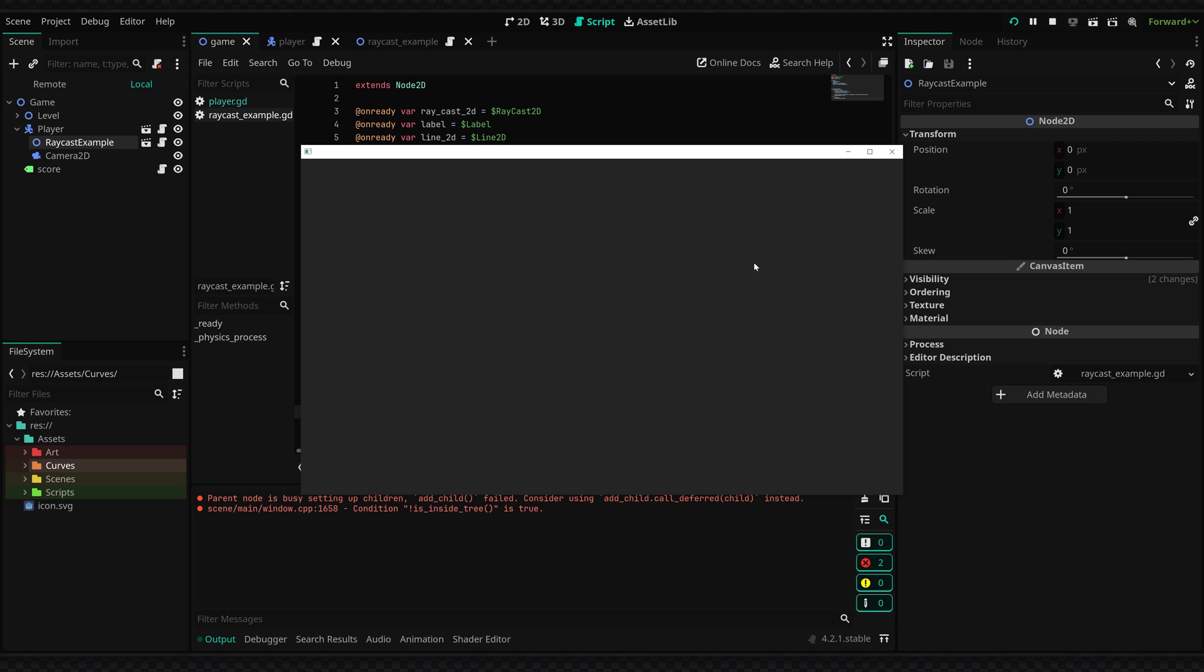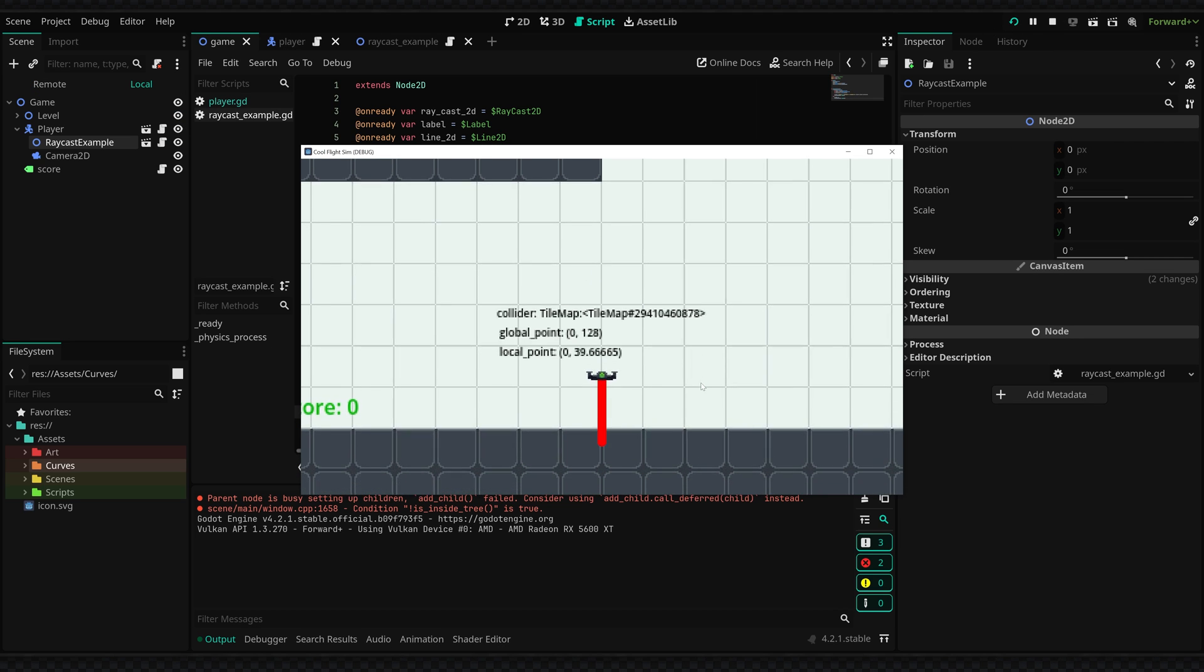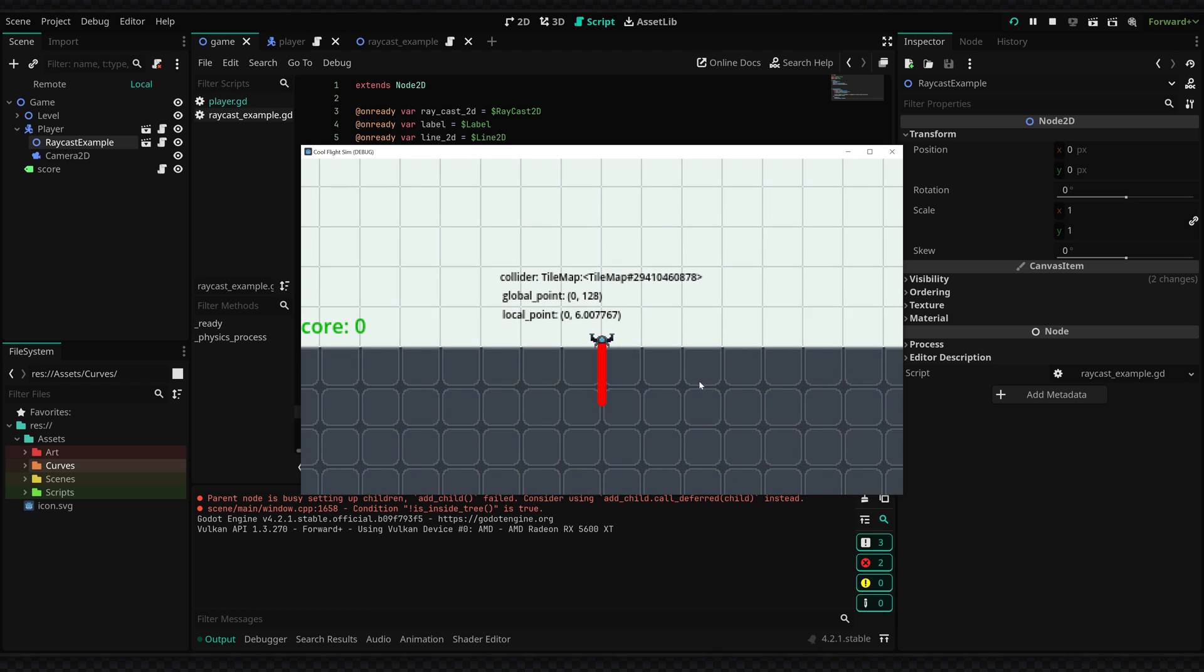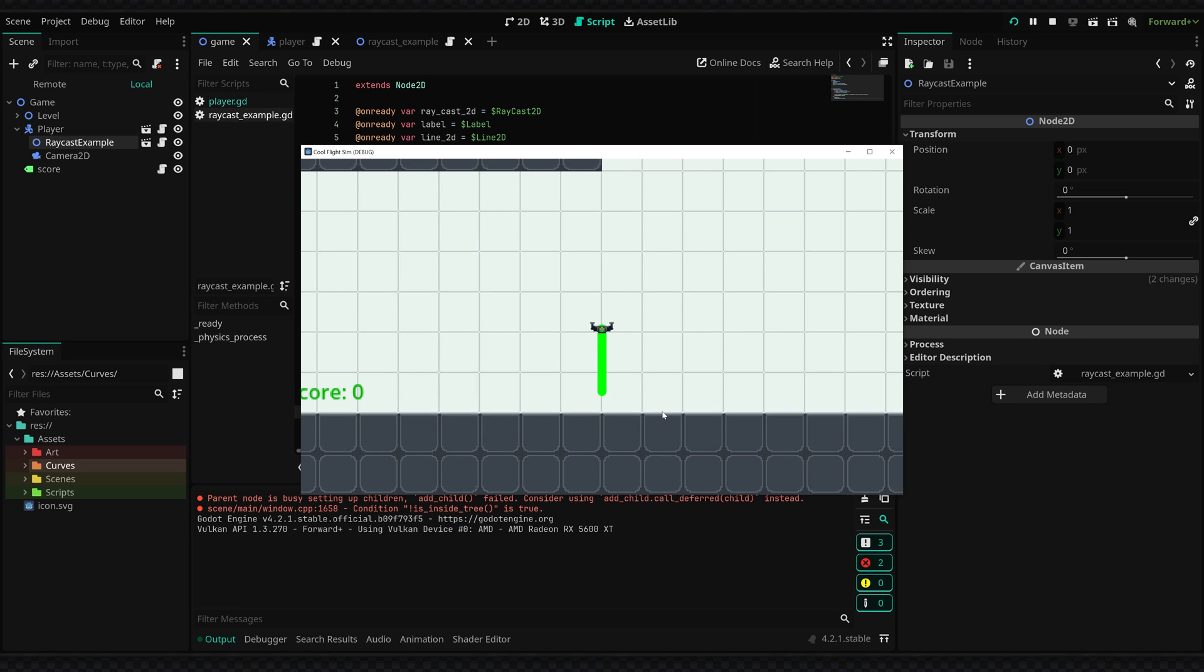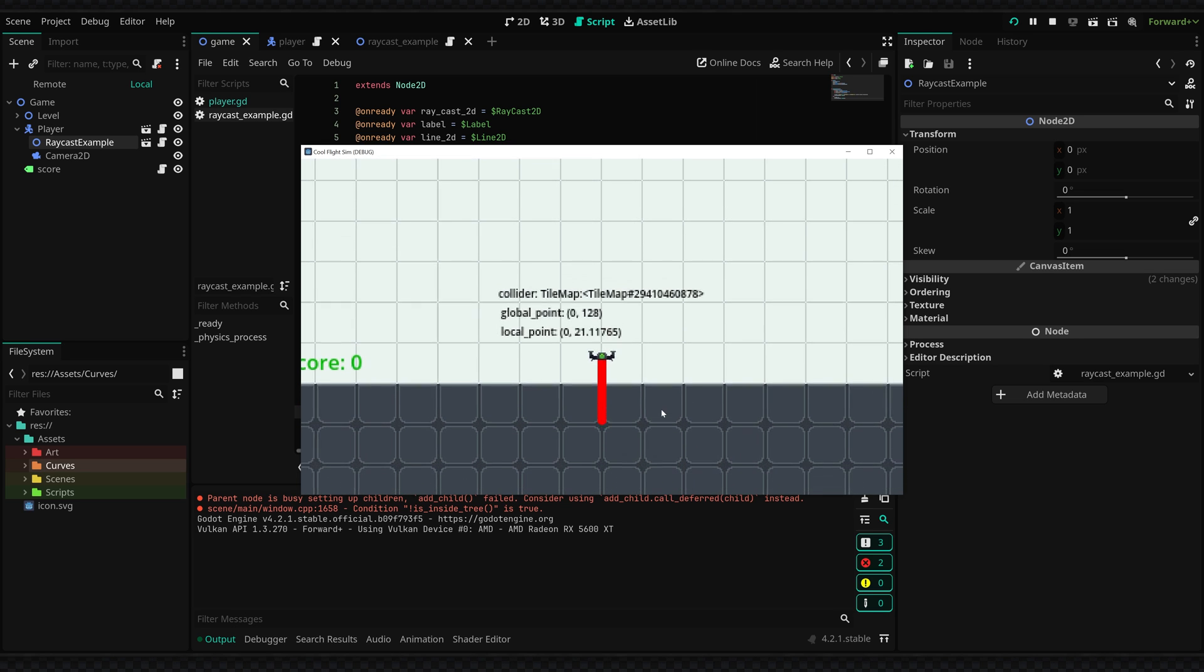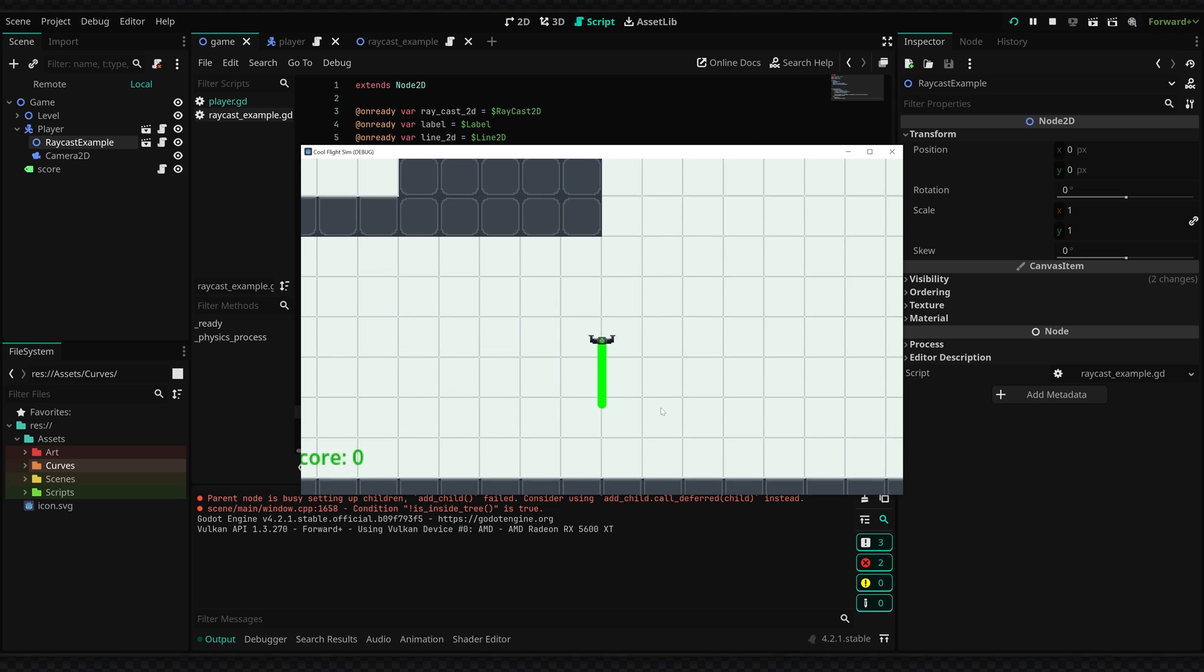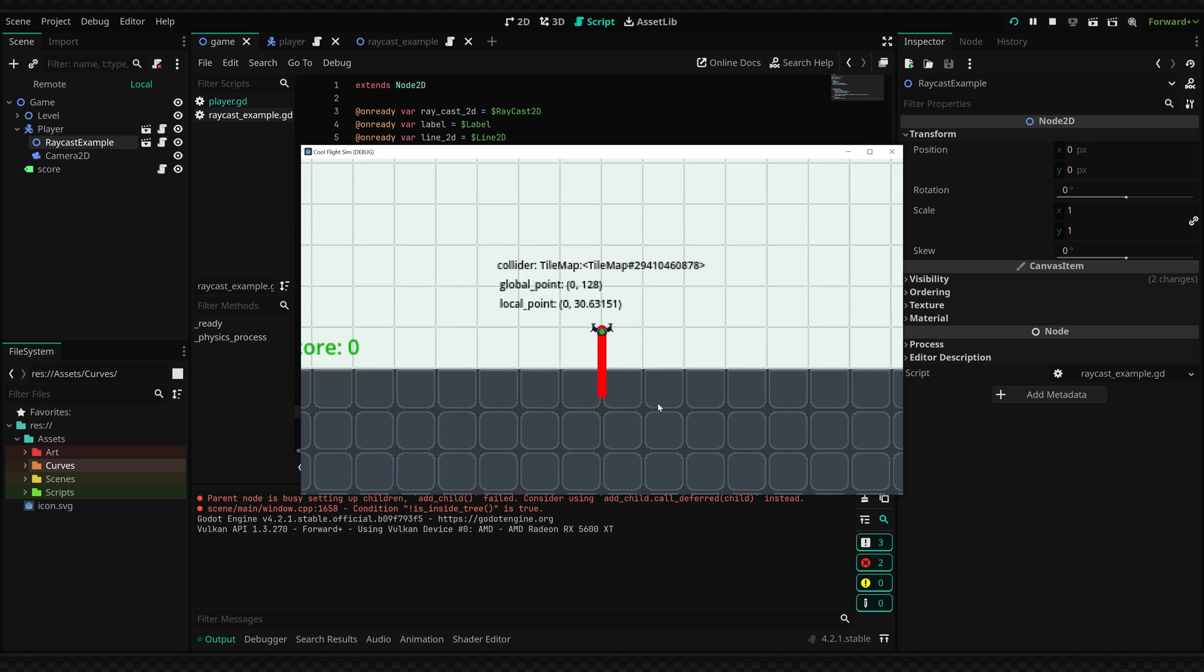And when we go ahead and play the game you can see we have this line and then when we are colliding with something along the raycast's line it will show what we are colliding with, the point and the local point. So you can see this kind of in action and you can see this is kind of how I used it for the landing gear animations.